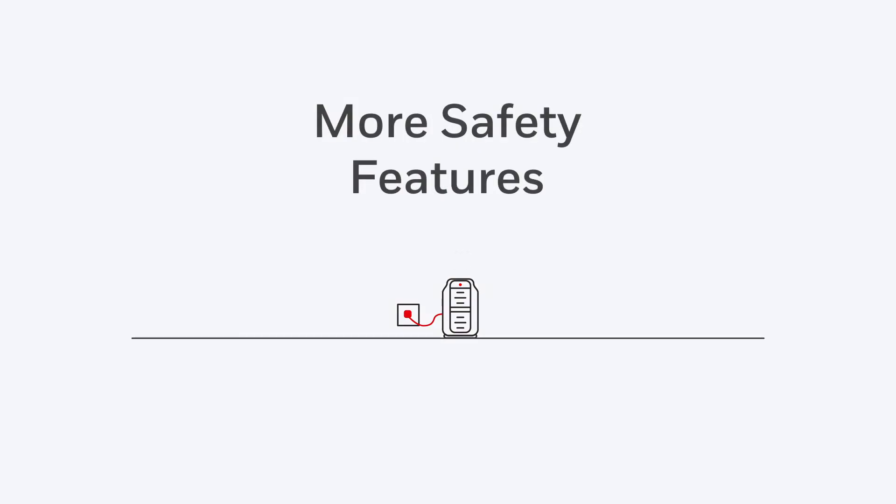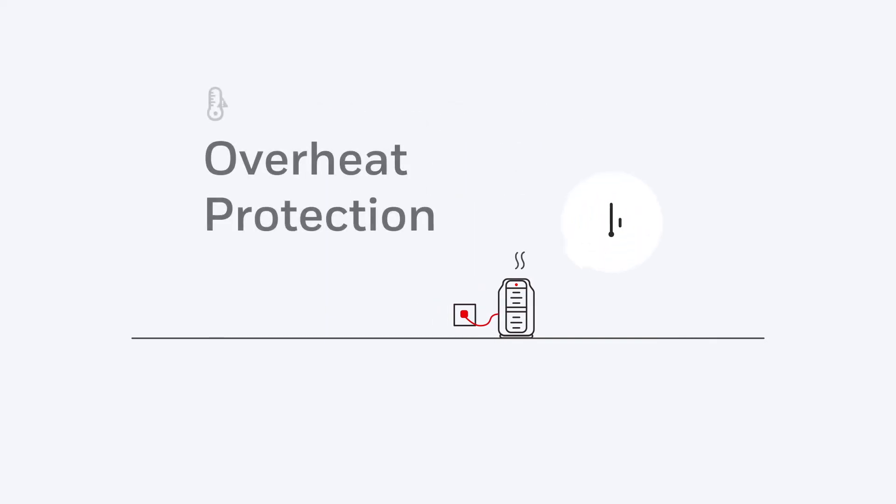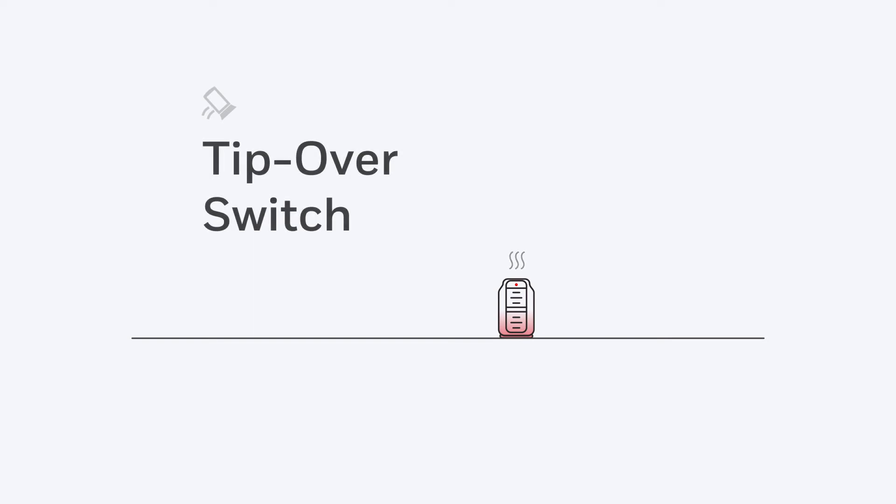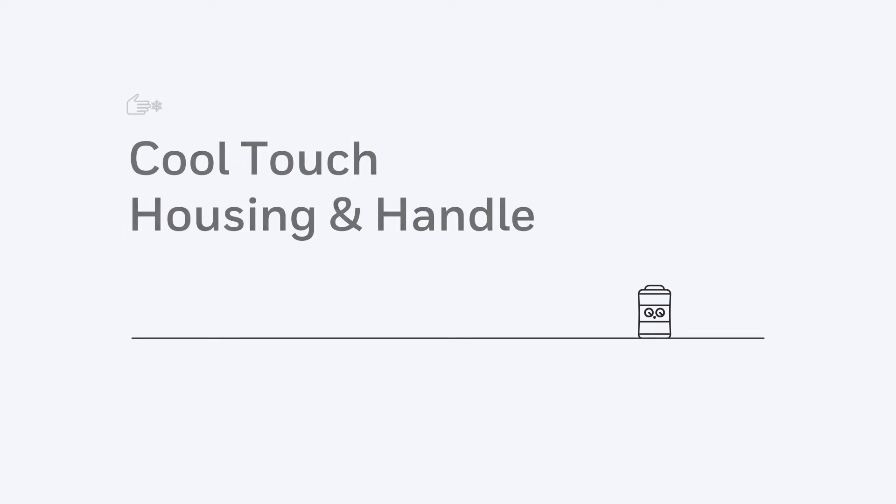But with this Honeywell heater, you get even more safety features, like a second overheat protection device. Tip-over switches disable the heater if it's been tipped in any direction. You also get cool-touch housing and handle.